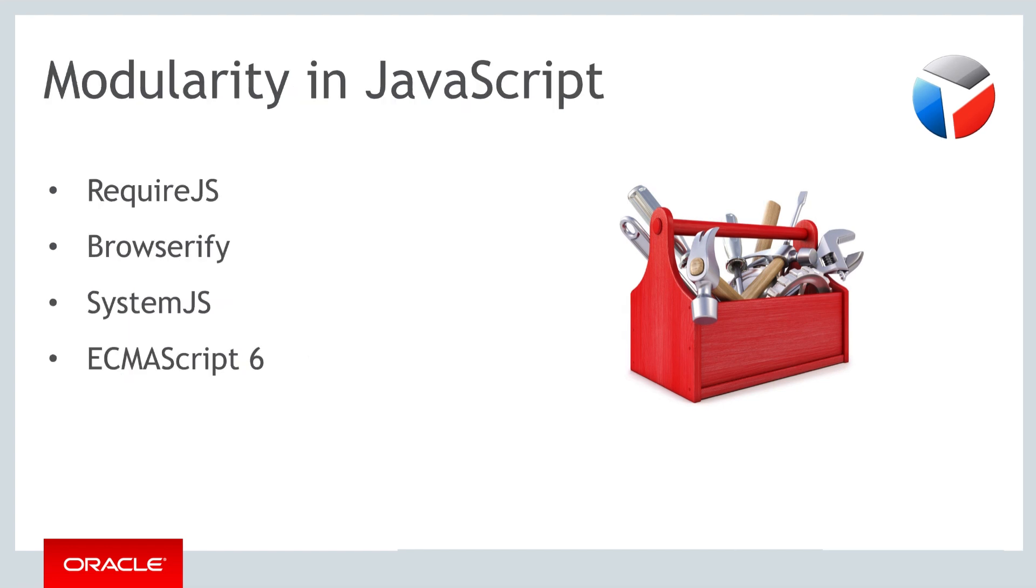In the JavaScript ecosystem, a number of modularity solutions are available. At the time that JET was being developed, RequireJS was the most popular and most stable solution in this area. In the meantime, a number of other modularity solutions have been developed, including Browserify and SystemJS, as well as the native module system that is part of ECMAScript 6.